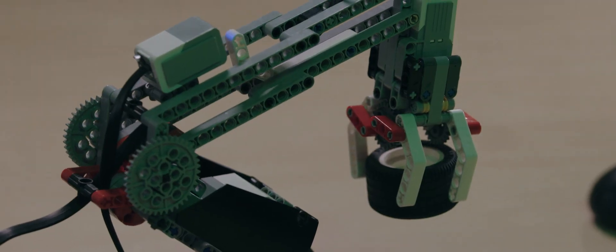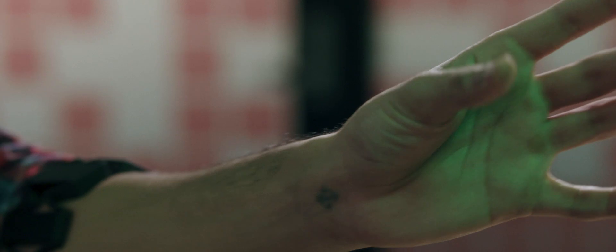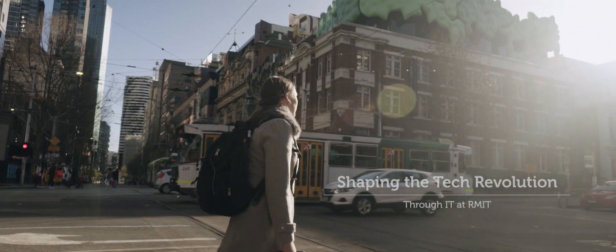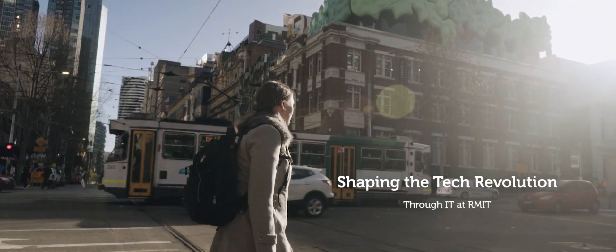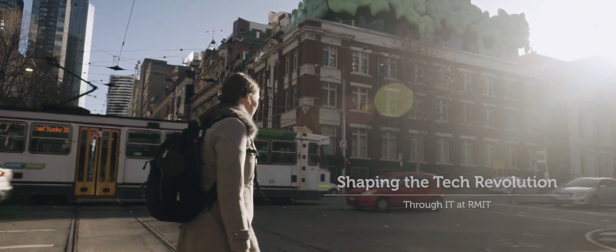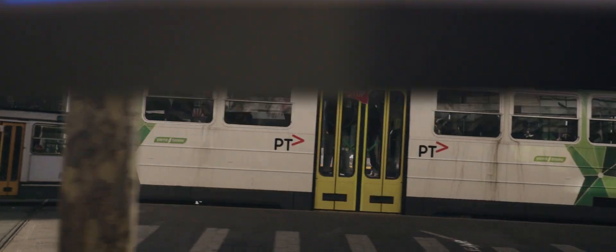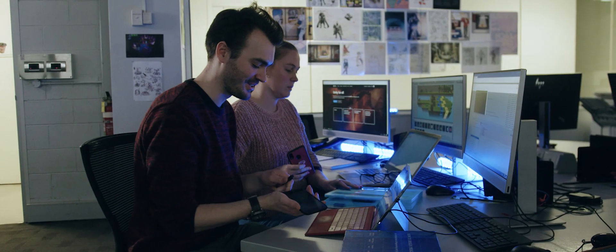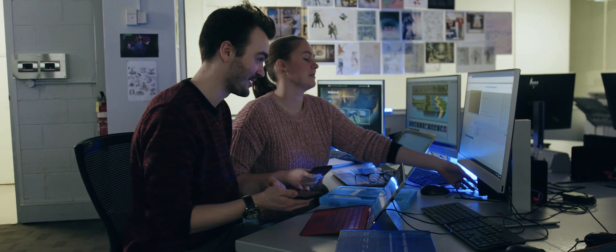Information technology at RMIT brings together the tools and people to take on the projects of tomorrow. For our final year project my team set out to create a mobile game.